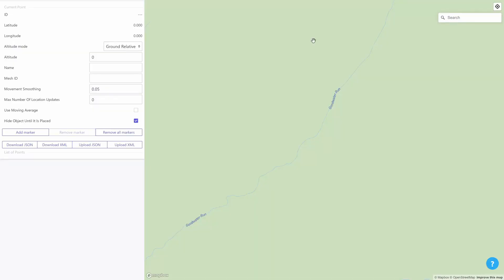Hi, this is Daniel Fortes, developer of the ARPlus GPS location plugin for Unity.